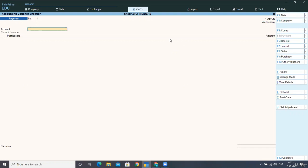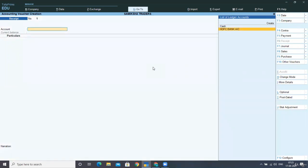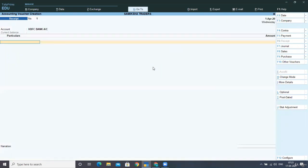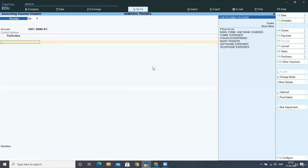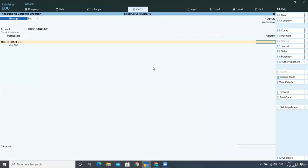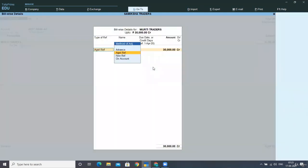First of all I am changing the date and selecting Accounting Vouchers, then Receipt Voucher with HDFC Bank. I am receiving a check from Multi Traders for 30,000 rupees and then fulfilling the details as required.